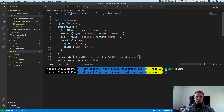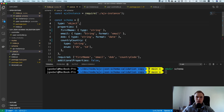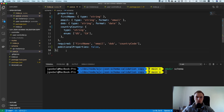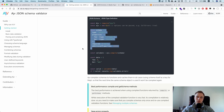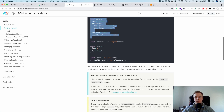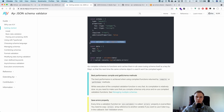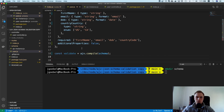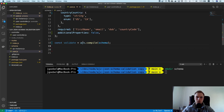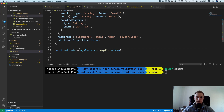We need to take the schema and compile it. The reason is that AJV is very fast — when you give the schema to AJV, it produces a super-optimized validation function which is then very fast to run. This performance focus is a key feature of this library. We call ajvInstance.compile with the schema, and that's what we export.